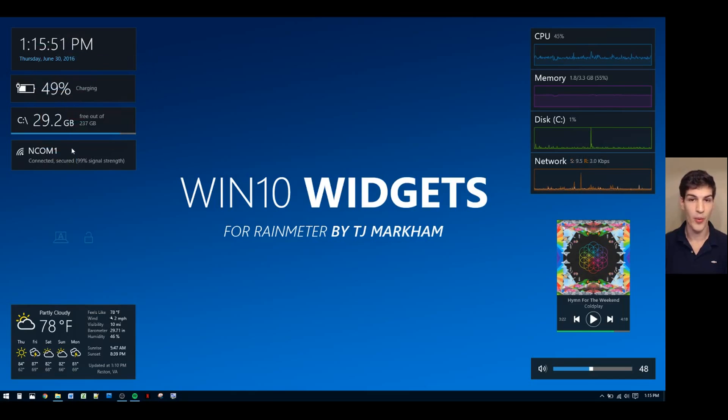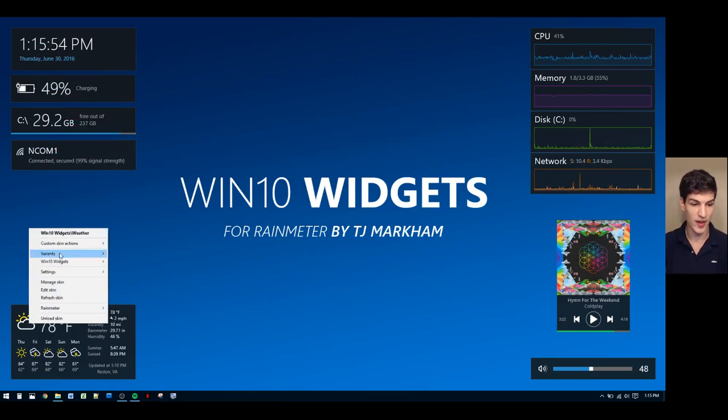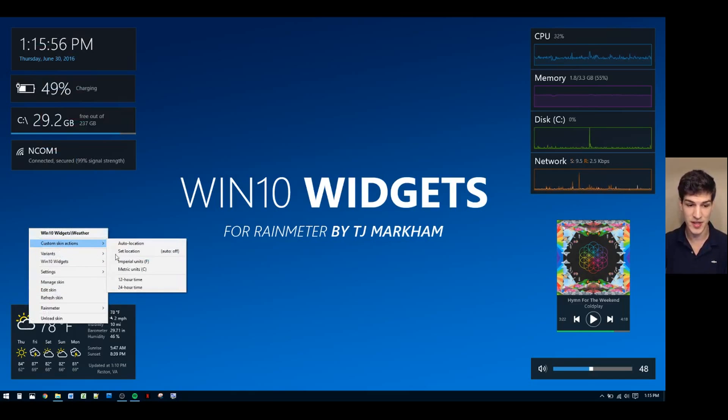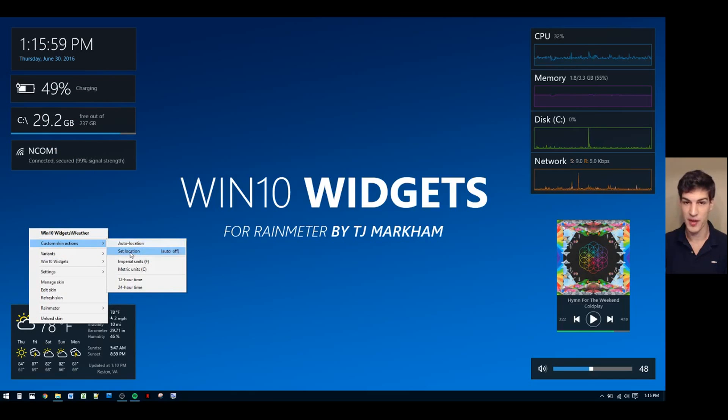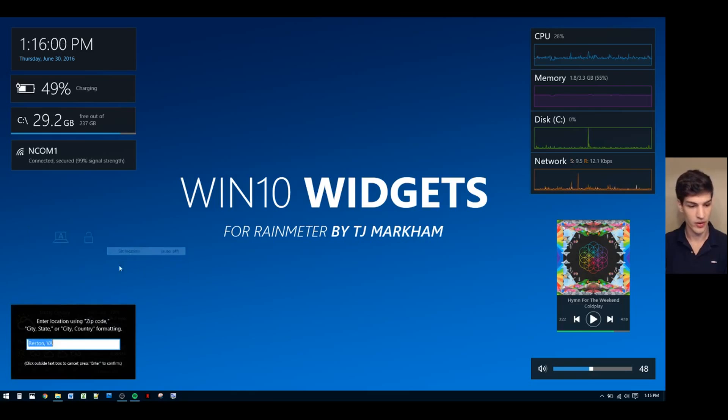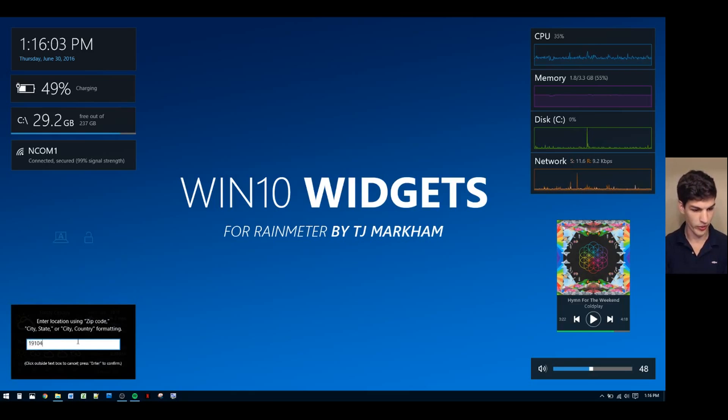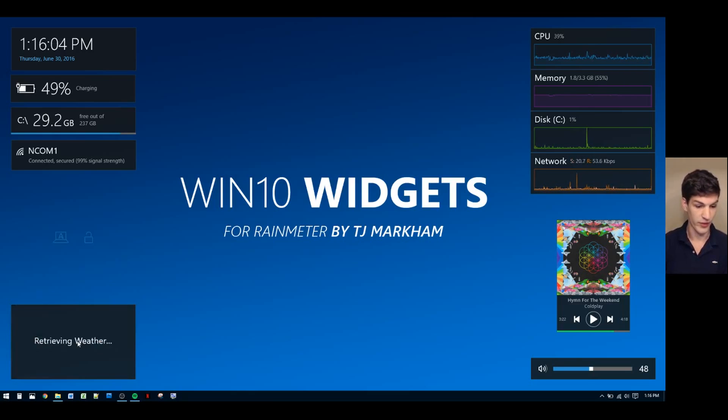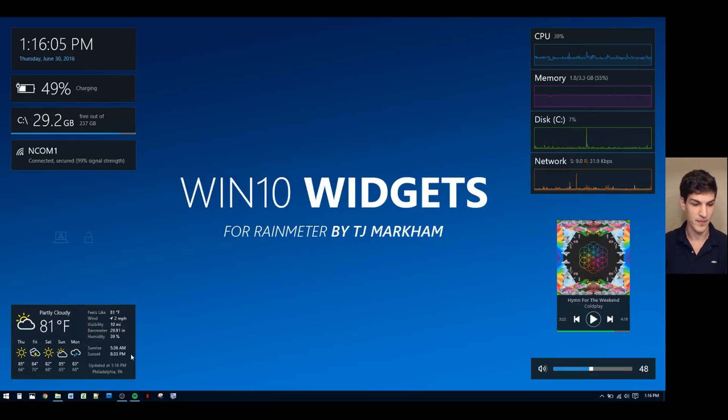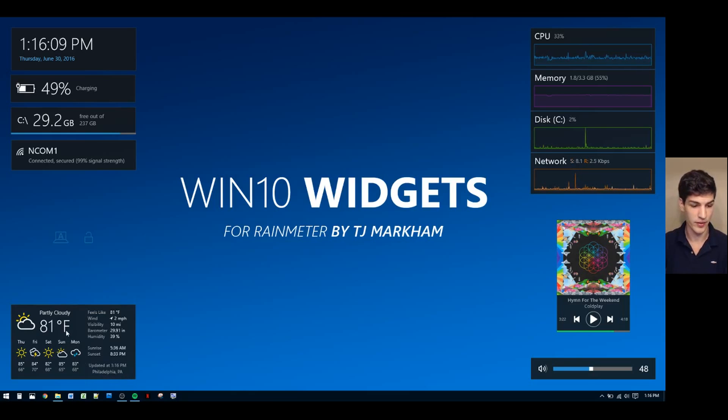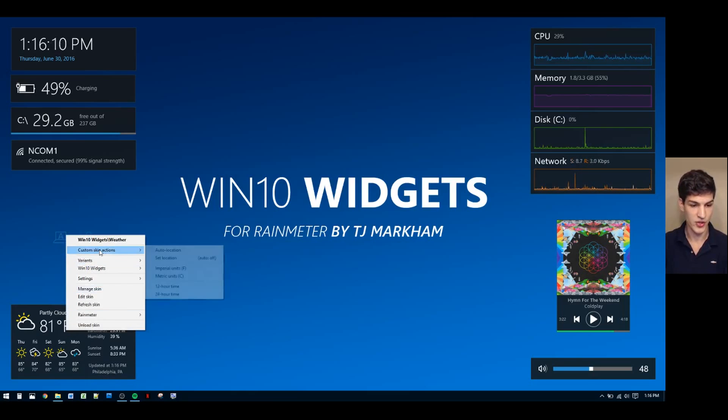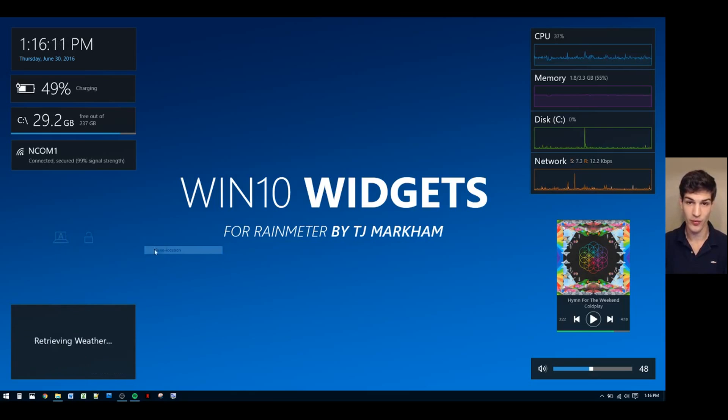A bunch of widgets have options. For example, the weather widget allows you to go into custom skin actions and either set your location automatically or set it manually. I'll show you this option now. We'll go with Philadelphia. As you can see, the weather's updated to reflect the weather in Philadelphia. I'll change it back to the auto location.